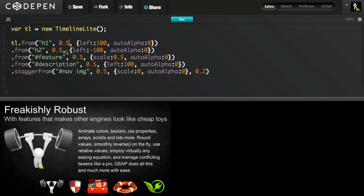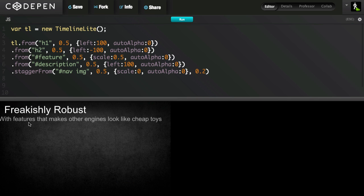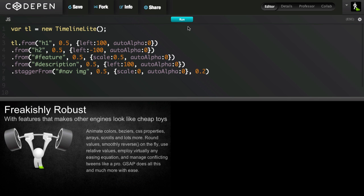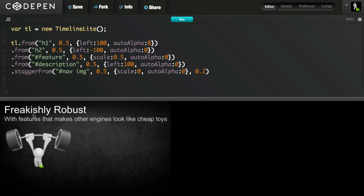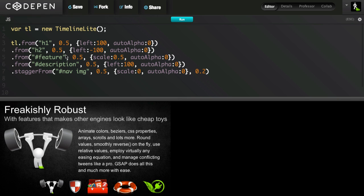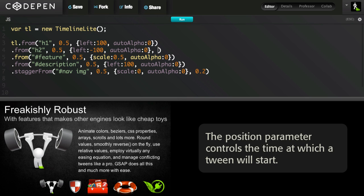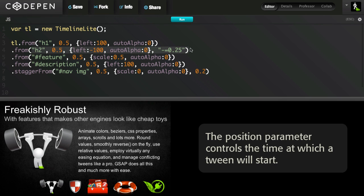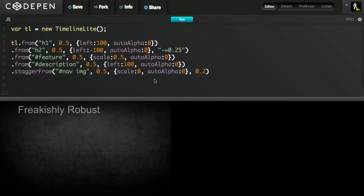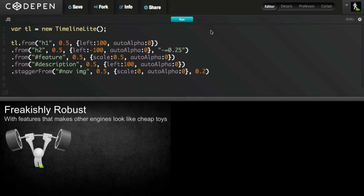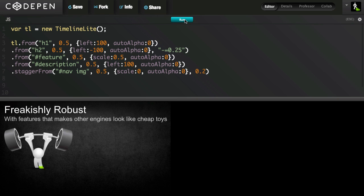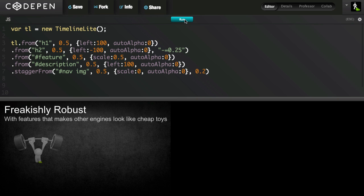And now let's do something else that's kind of common. Maybe I want the heading 1 and heading 2 tweens to overlap a little bit. I don't want the first tween to end before the second one starts. So I'm going to add a position parameter to this second from method. And after I have the tween vars, I'm going to add a comma and add another parameter, which is called the position parameter. And I can use a relative value. So I'm going to pass in a string and say minus equals 0.25. And what that means is that this tween will start 0.25 seconds before this tween here ends. So now you'll see that I have a little bit of overlap happening there in the first and second tweens.